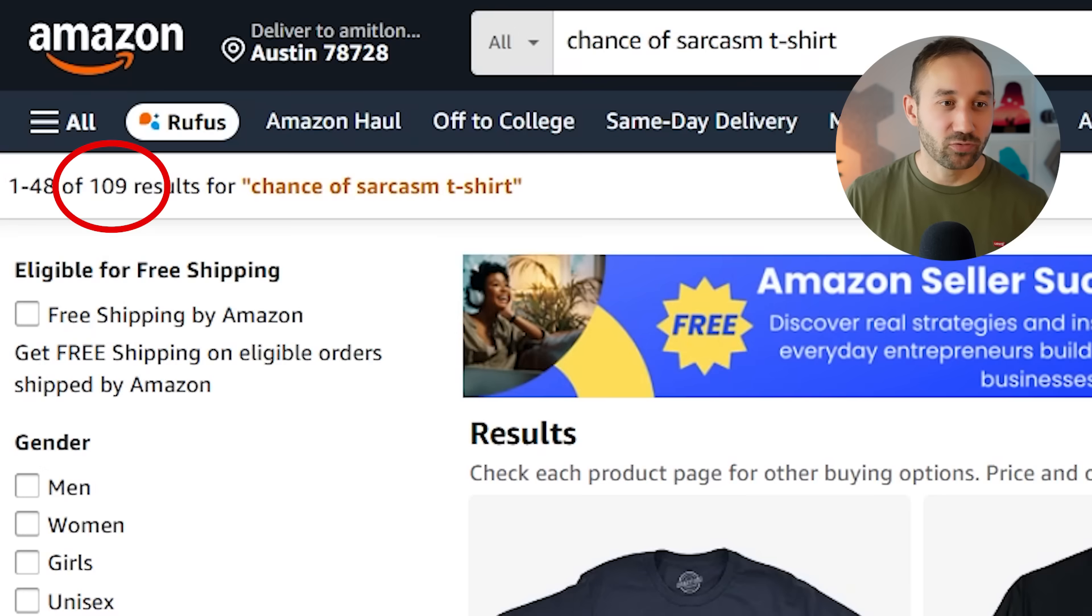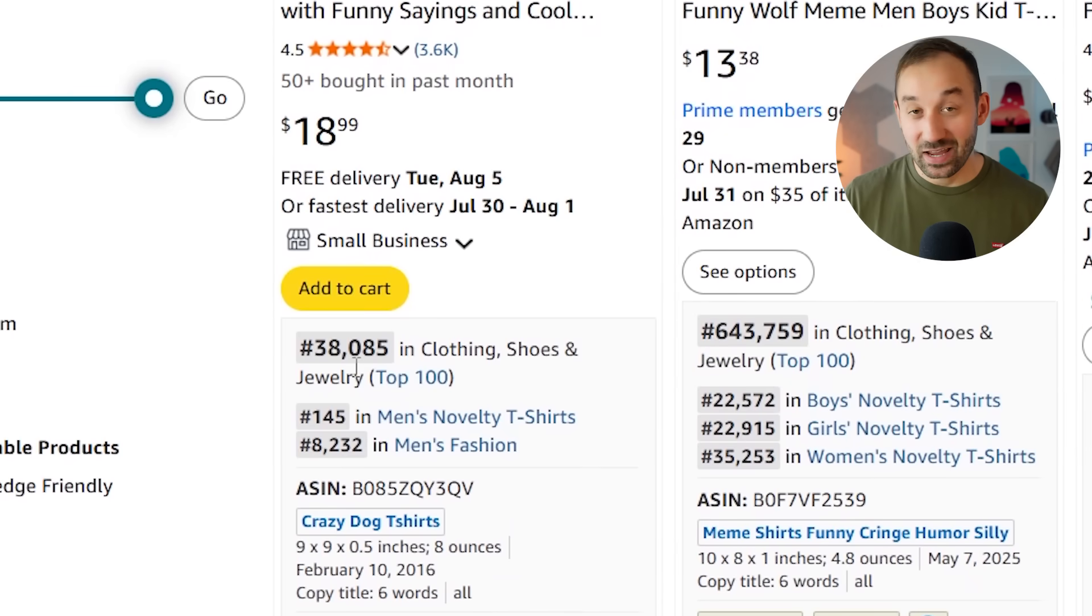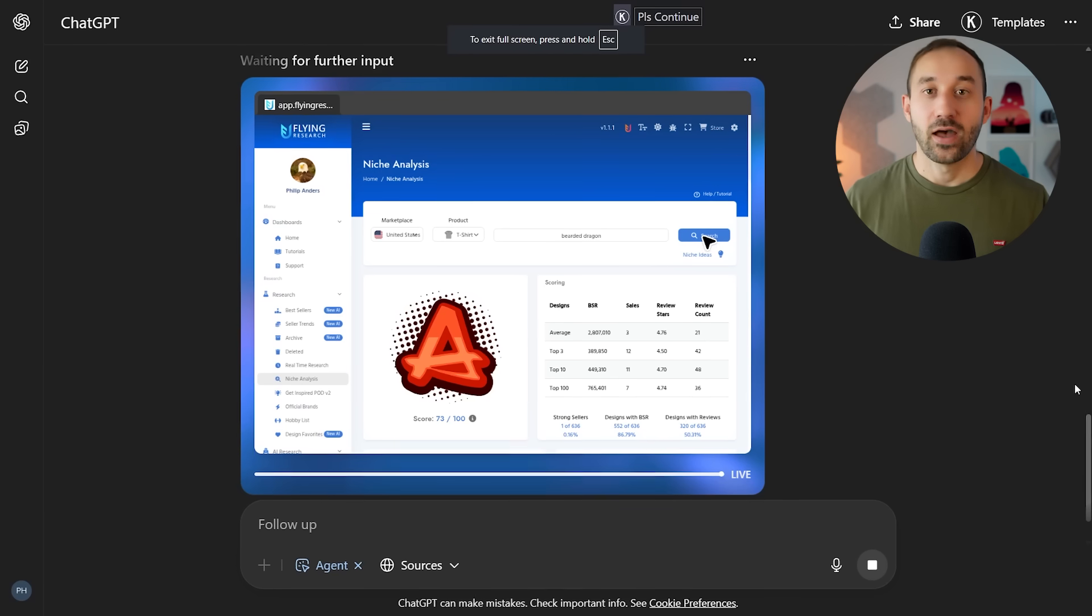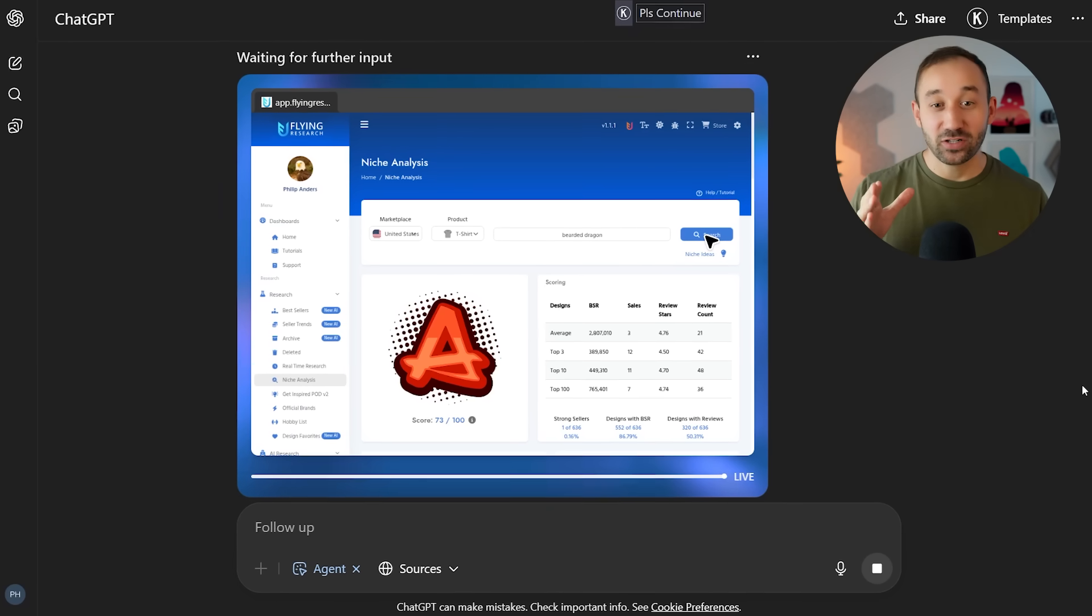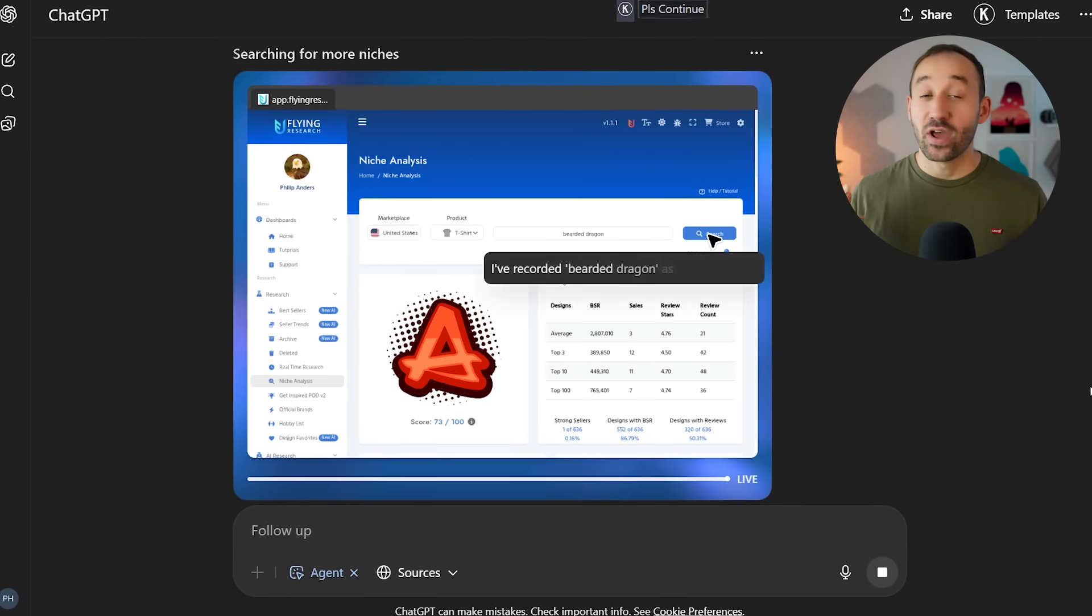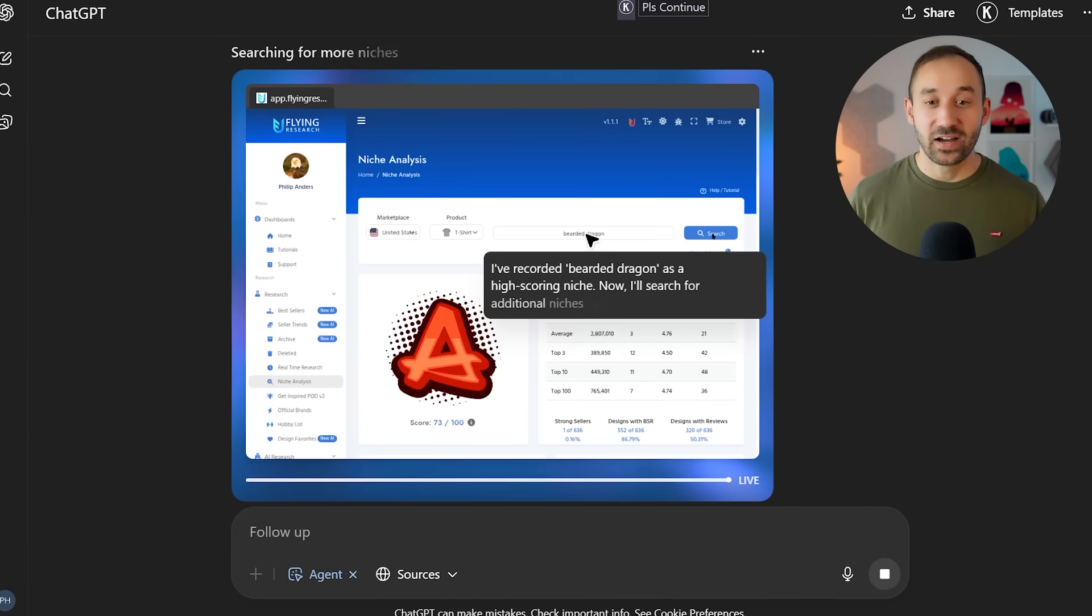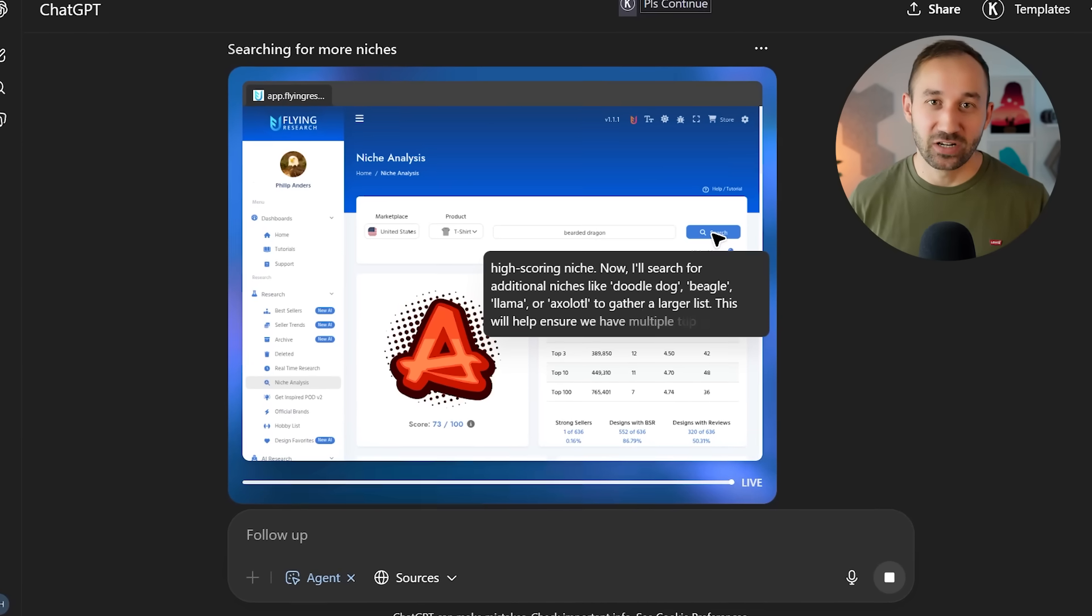are this one right here with only 73 results and a shirt with a 400K BSR, or this one with 100 results, the top seller having a 38K BSR. And as we speak, this agent is currently using Flying Research for me to help me identify high potential evergreen niches.